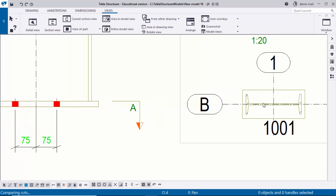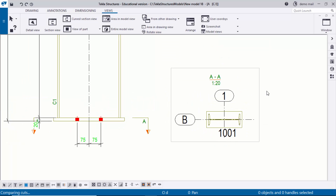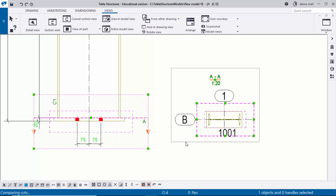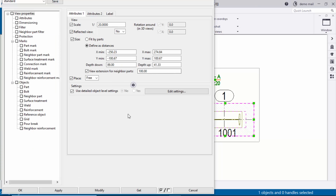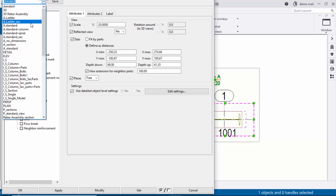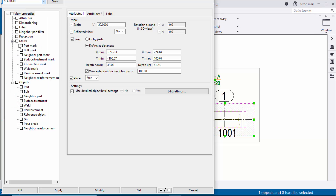By default you get a general arrangement drawing with grids. This drawing also doesn't show holes, so I need to change the settings. Move the cursor near the section and you'll see the rectangular box. Double-click the section view box to open the property window. At the top you have Standard by default. Click on it, scroll down, and select the Section option from the list. Click Modify directly to see the result.